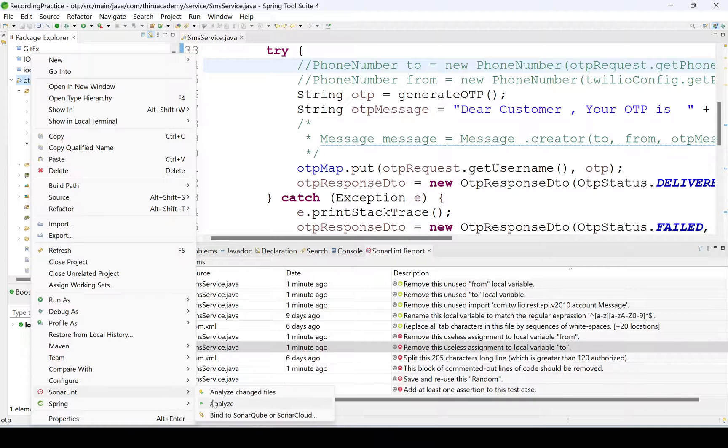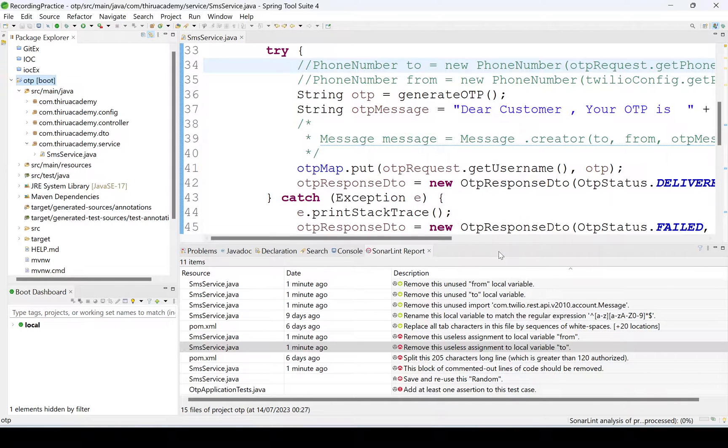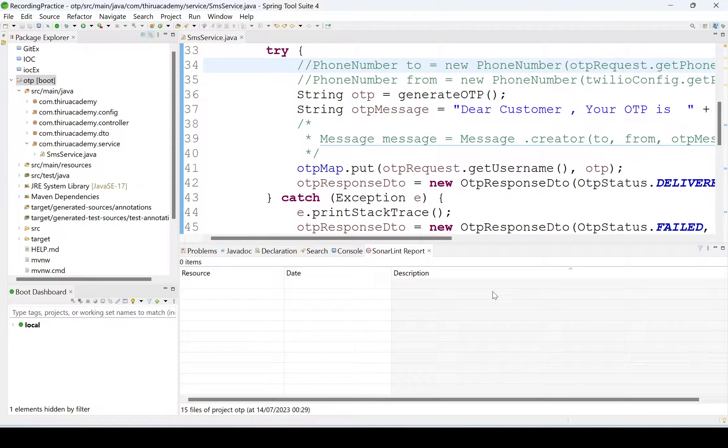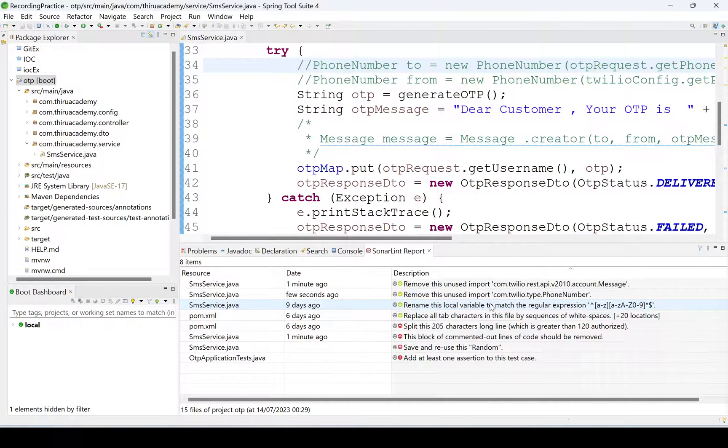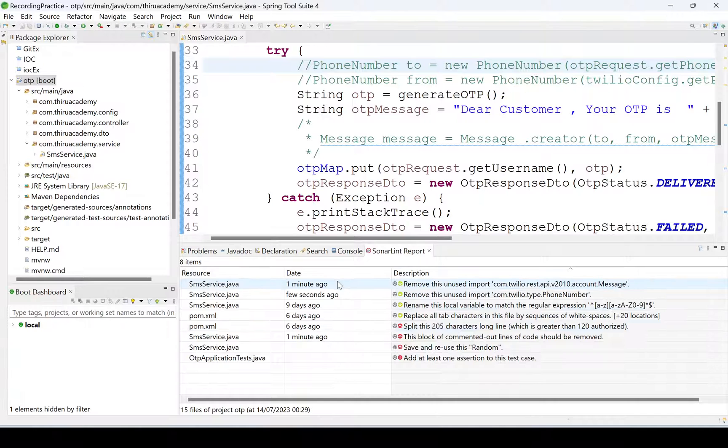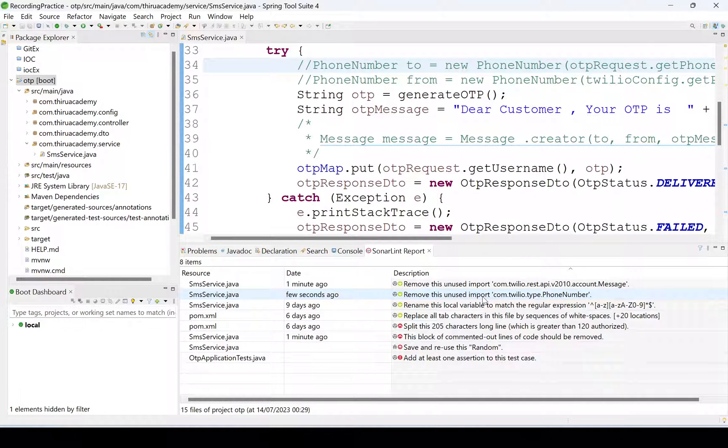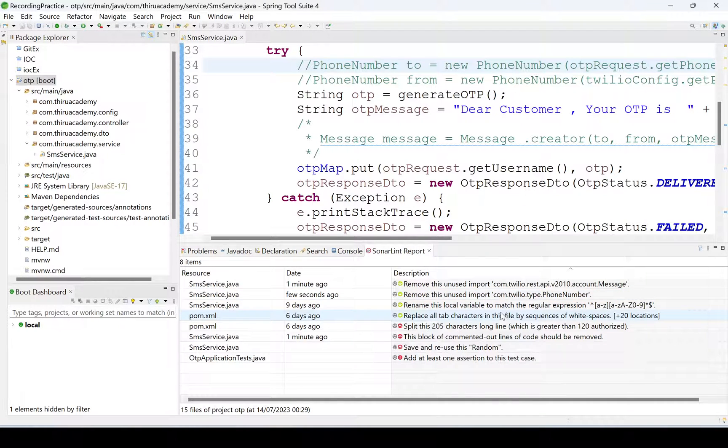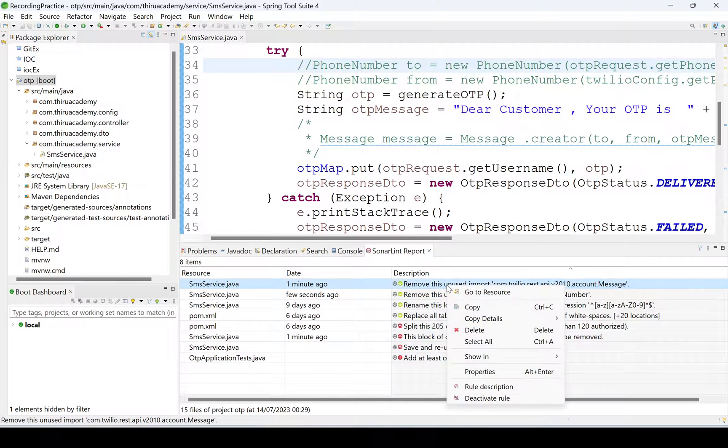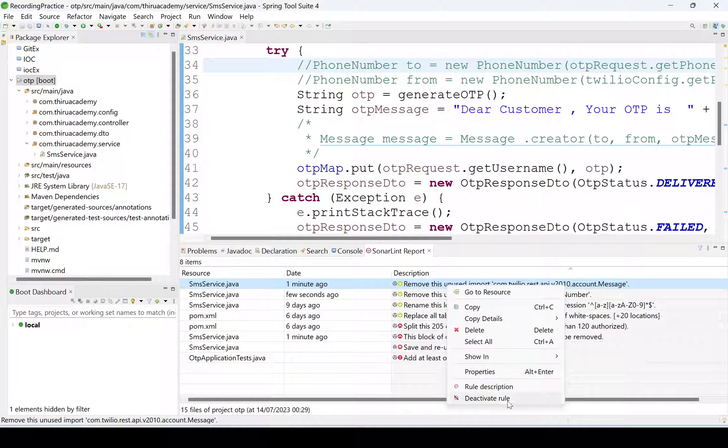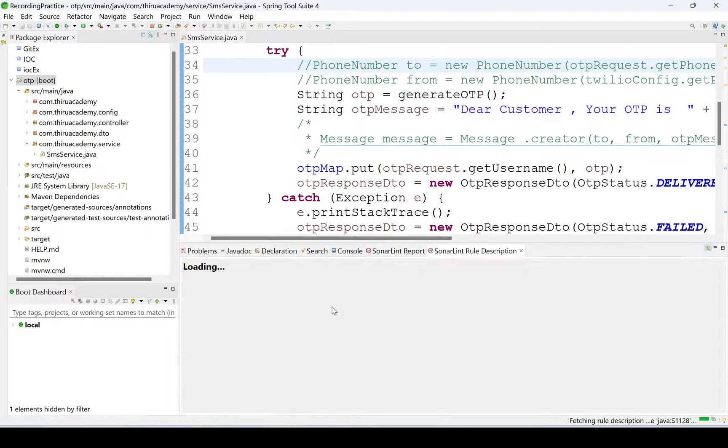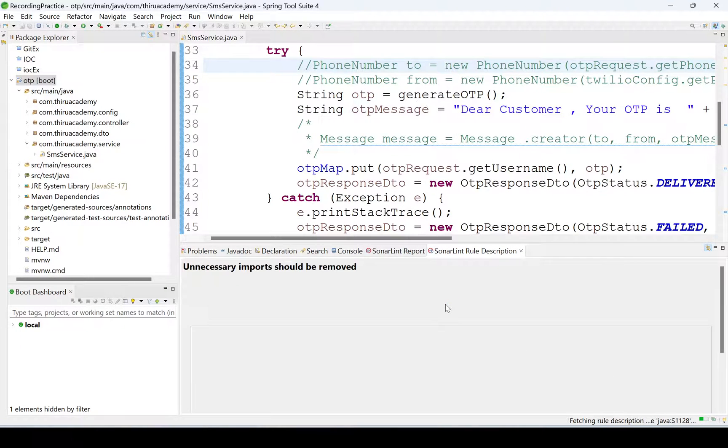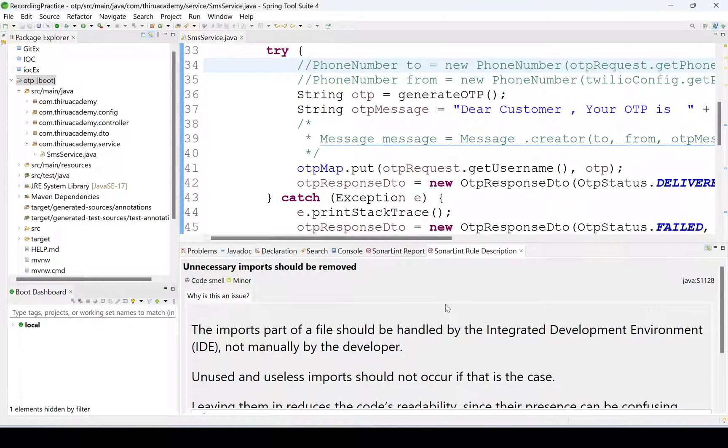SonarLint, Analyze. Like this, see, some error rhythm some missed. Previously we got so many, now we are seeing very less. Like this we need to check. See, we can see the description also, Rule Description. We can see here. It will display the description here. Likewise, we need to see that code quality by using that SonarLint in STS or Eclipse or else we can use IntelliJ also.